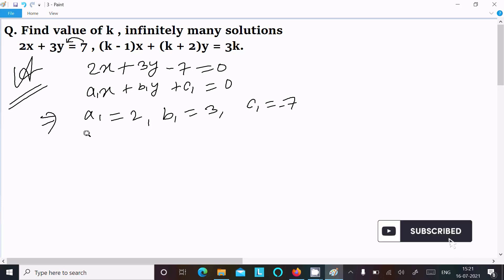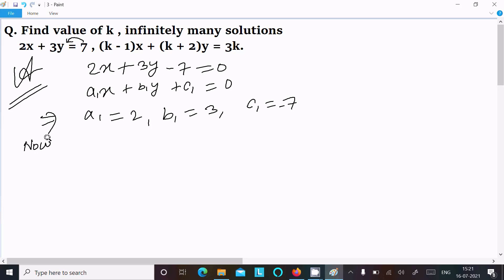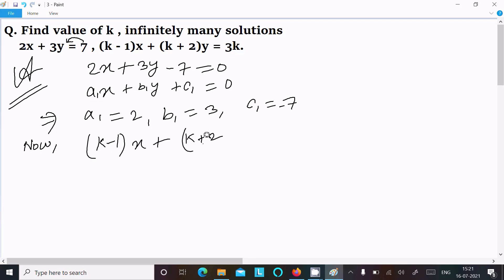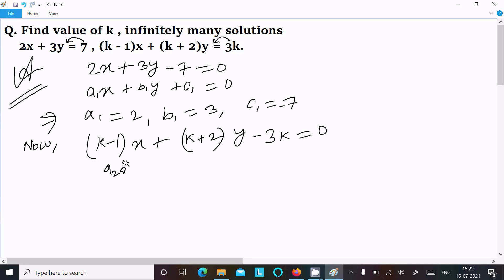The second equation I am going to write: (k minus 1)x plus (k plus 2)y, 3k moving on the left, so it becomes minus 3k equal to 0. This equation is in the form of a2x plus b2y plus c2 equal to 0.